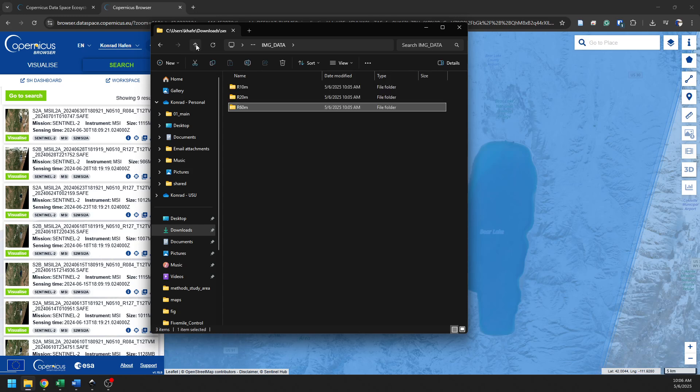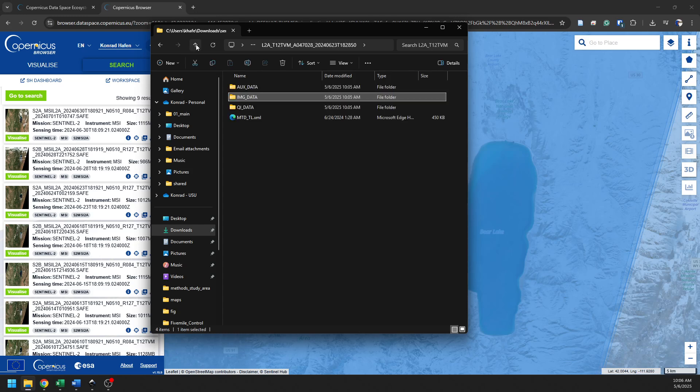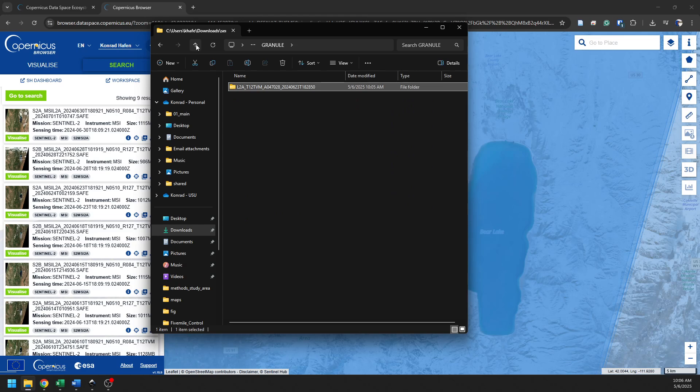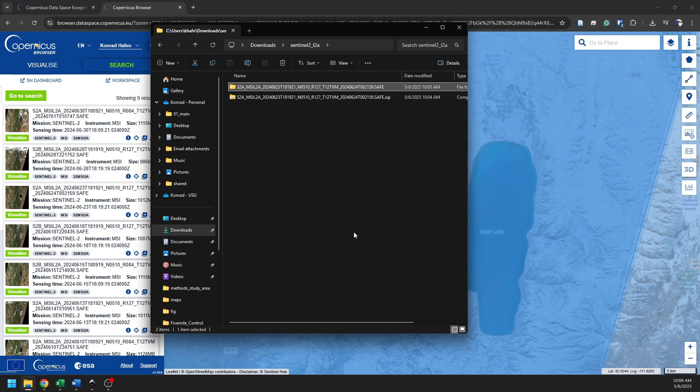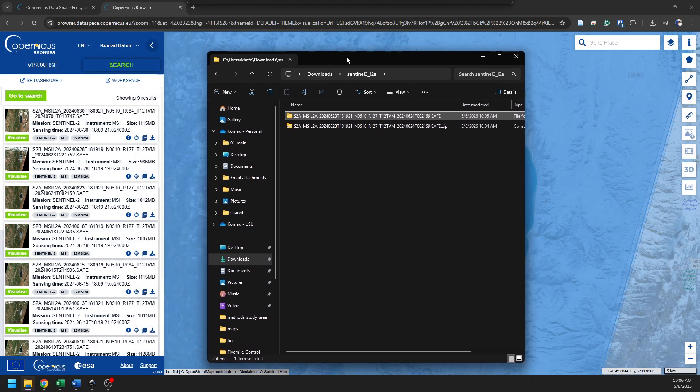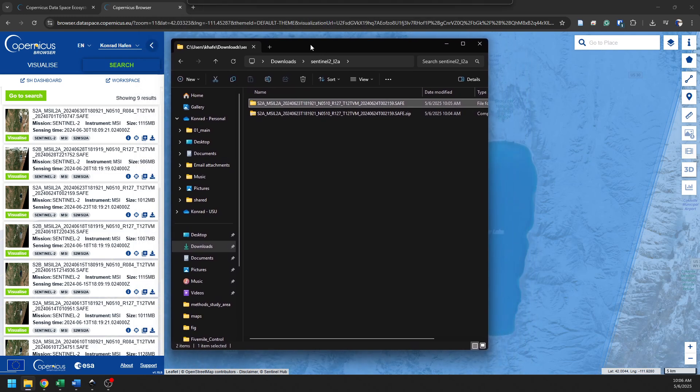All right, so there's where we get the Sentinel data. We now have this downloaded. We can now go pull these in and perform analysis with them in whichever environment we desire to do that. So let's actually go and open up QGIS to take a look at some of these data sets.